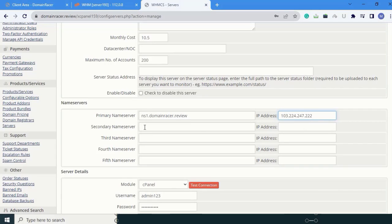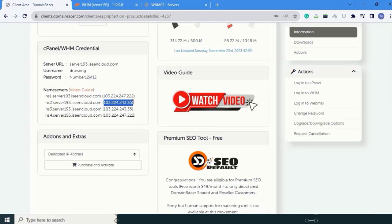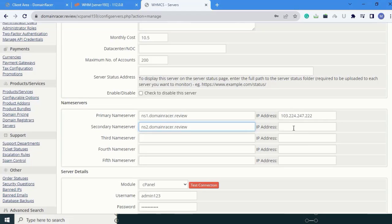The secondary name server is ns2.domaindresser.review. The IP address - copy from here and paste it.